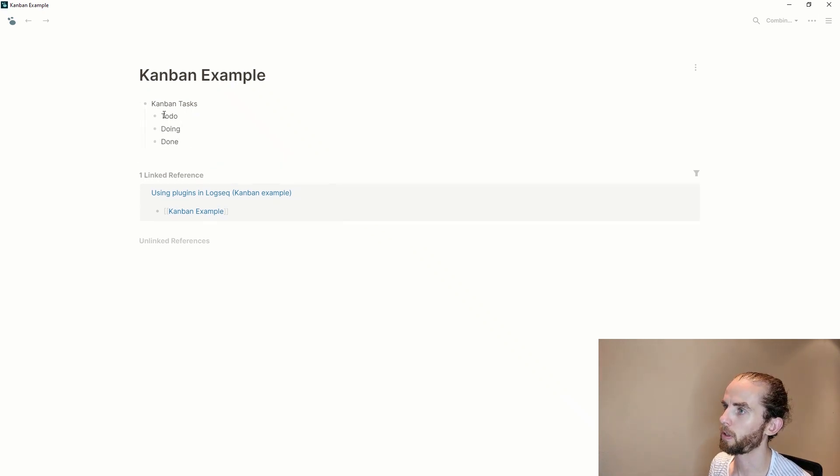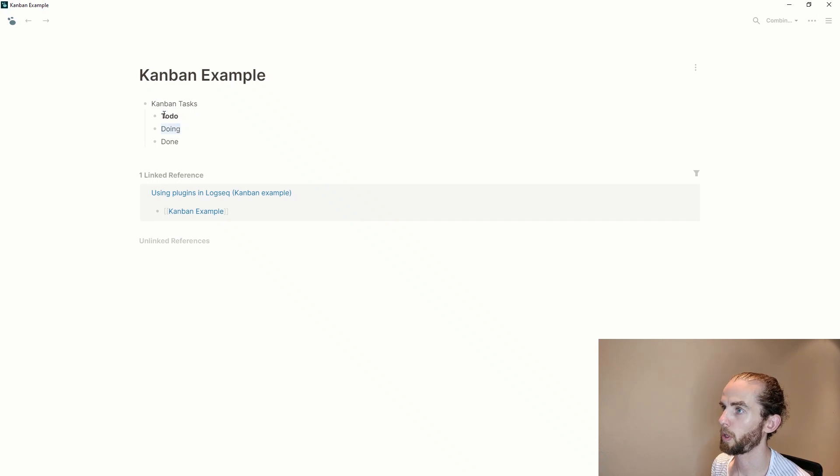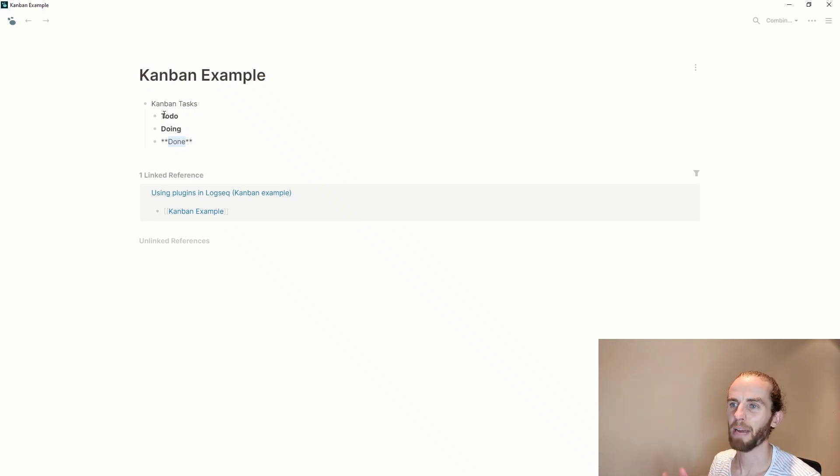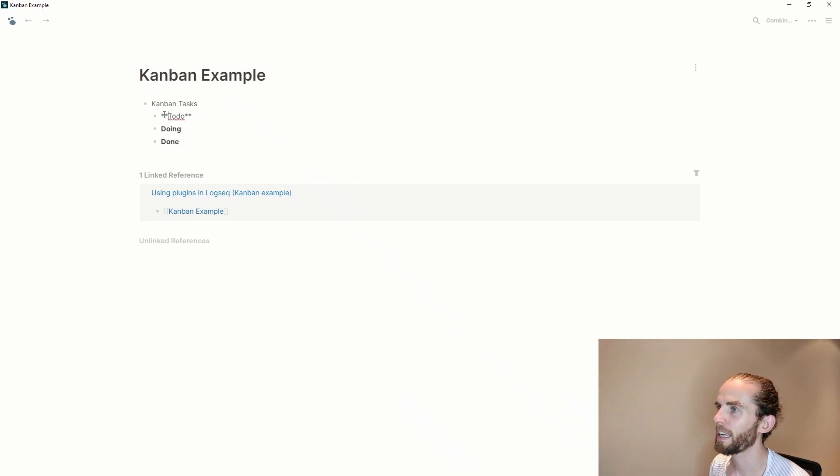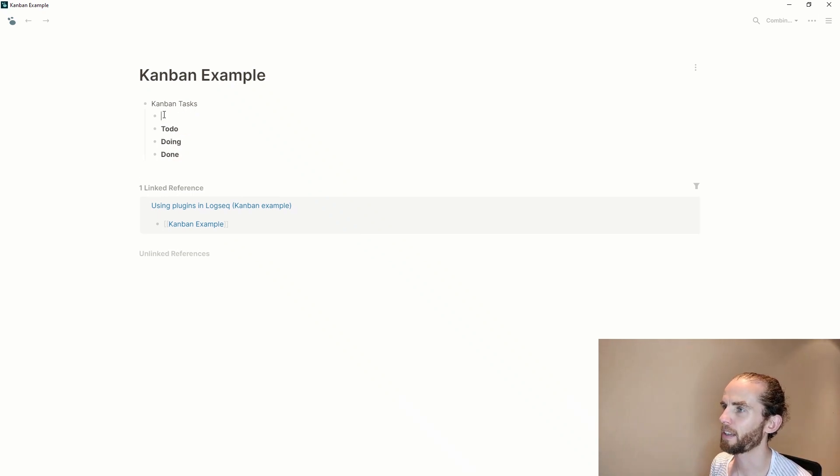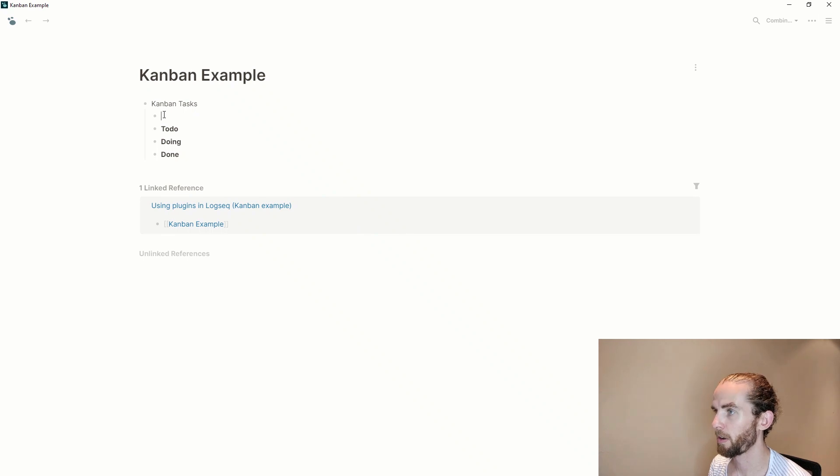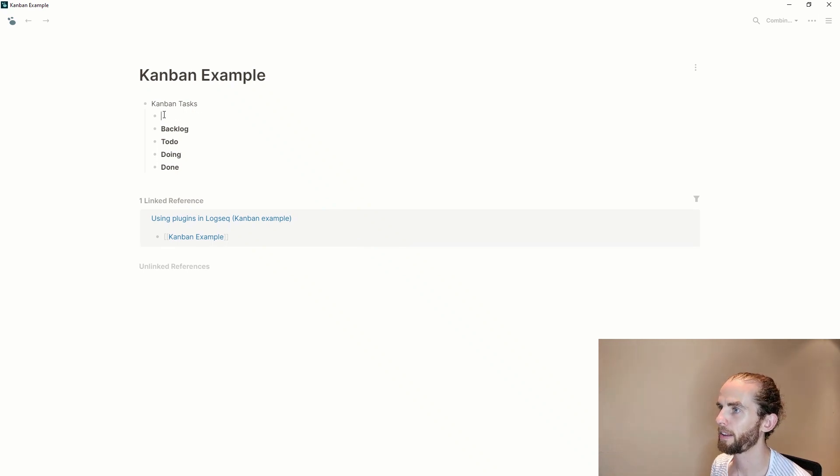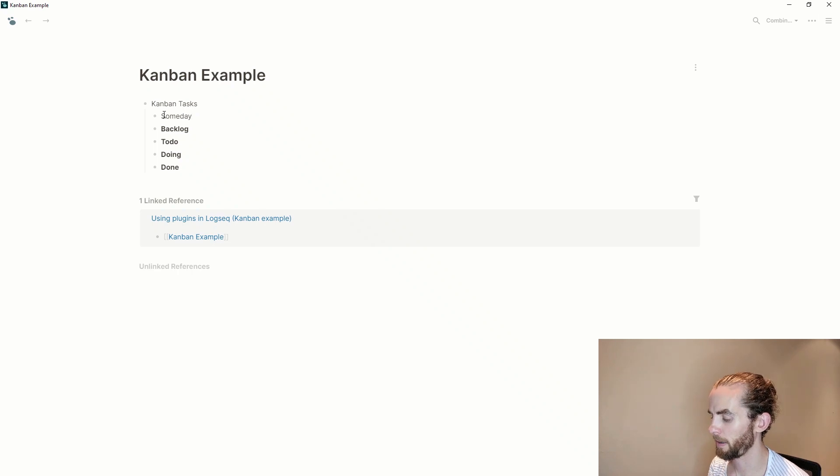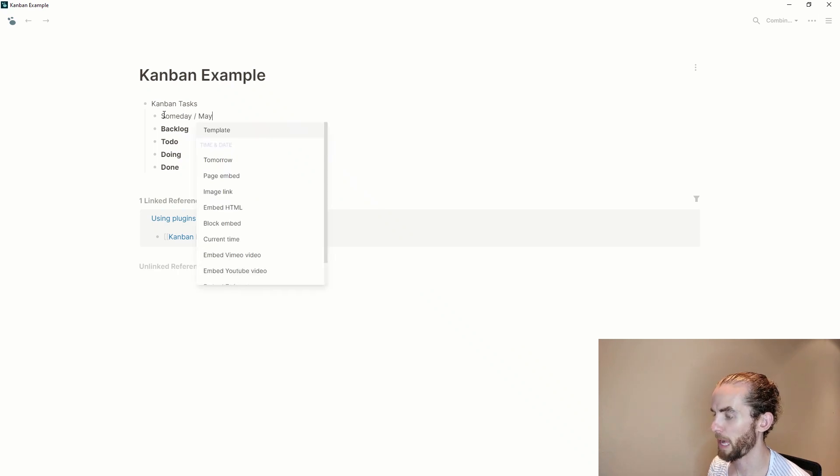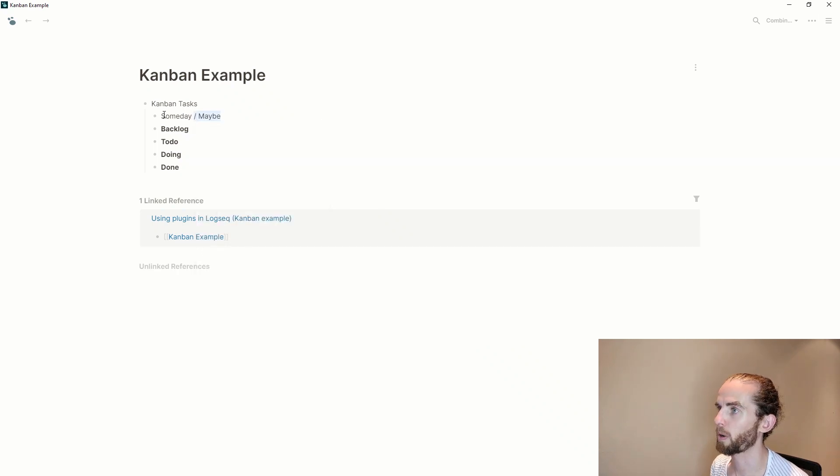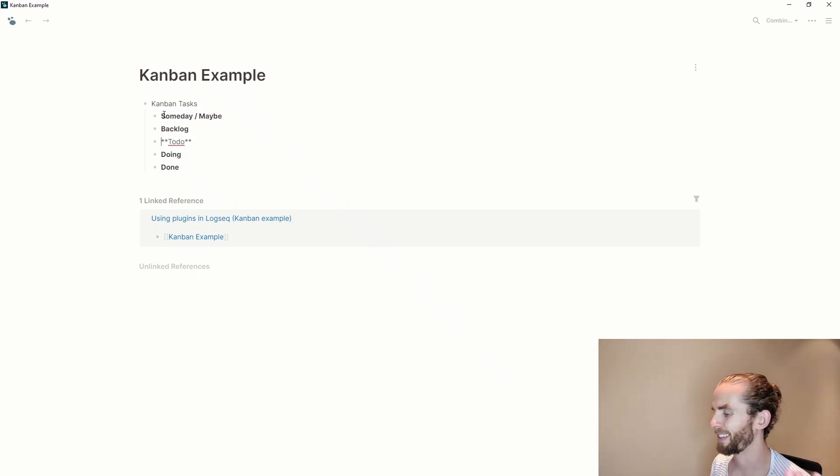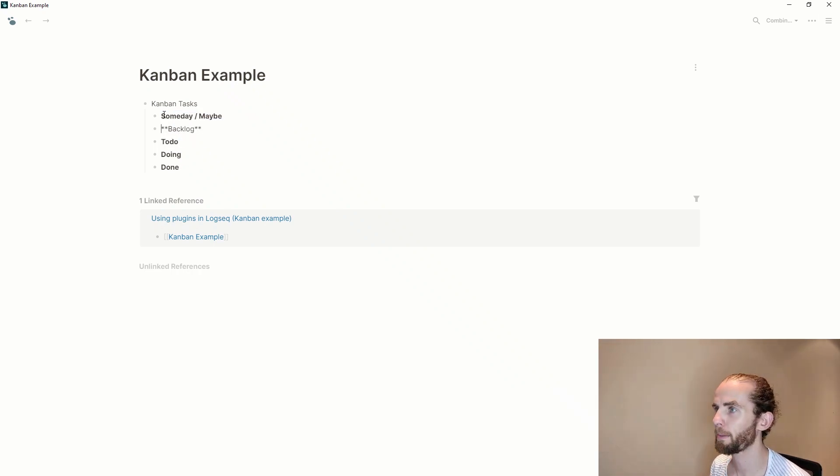So let's use this as kanban tasks and that is my block. And then let me use to do, doing, done. Let me just make those bold. Those are your traditional sort of kanban columns because you know kanban is just moving things through the columns. And let me just add a little bit more here to be creative, let's say backlog and someday maybe that's one of the gtd frameworks. So I'm just going to take two minutes to quickly populate this.